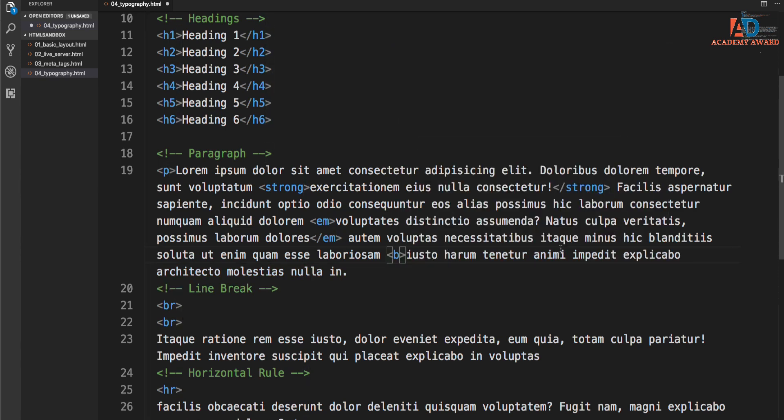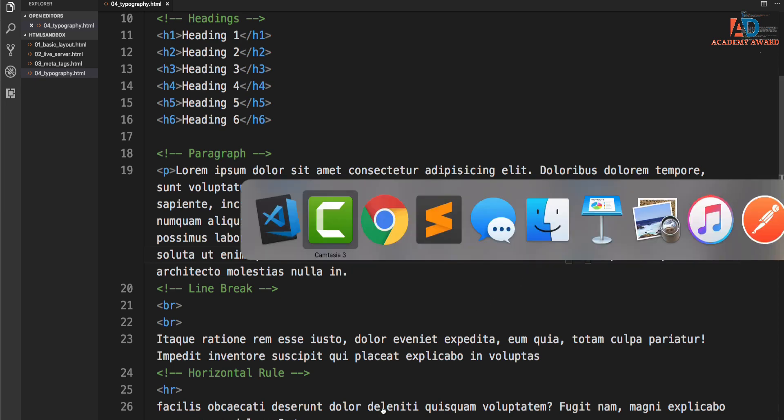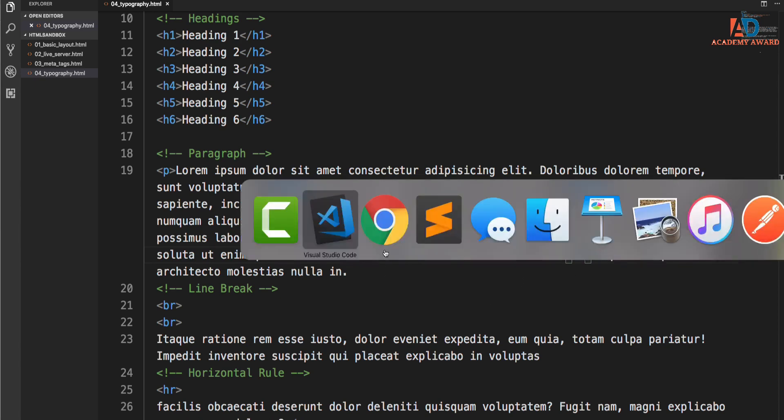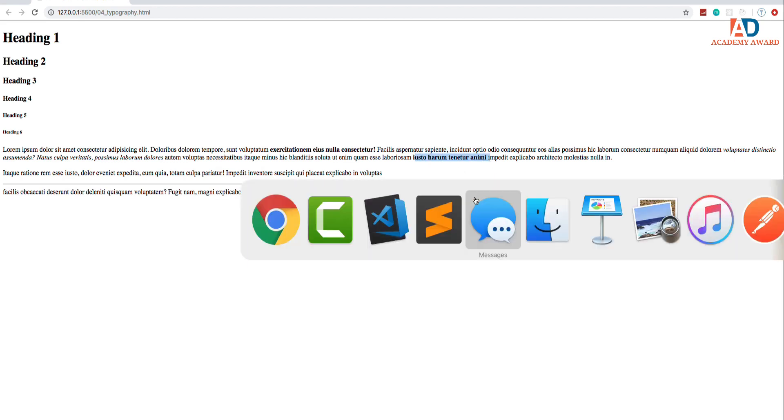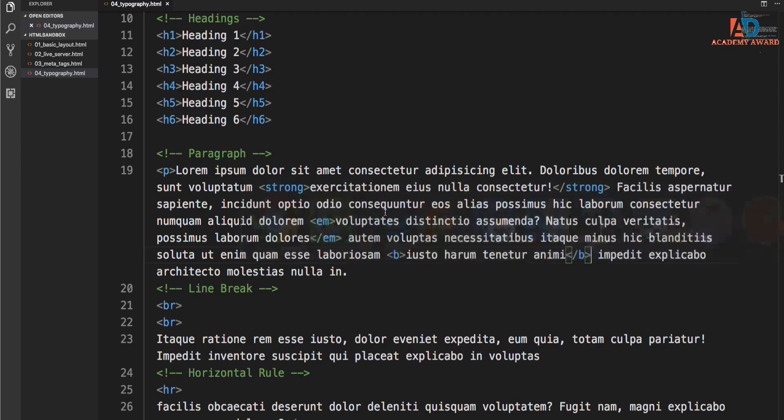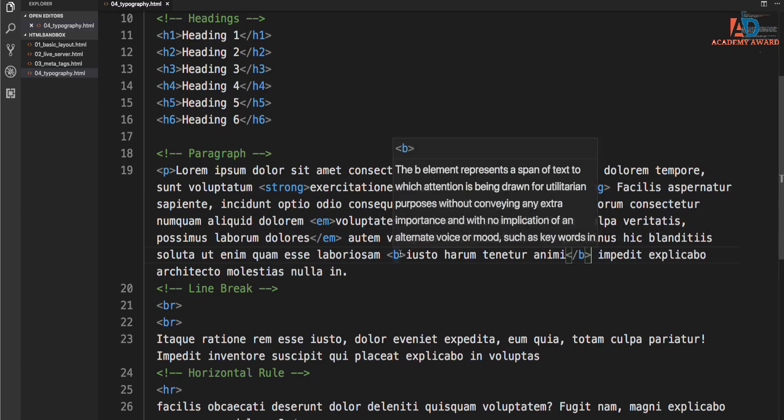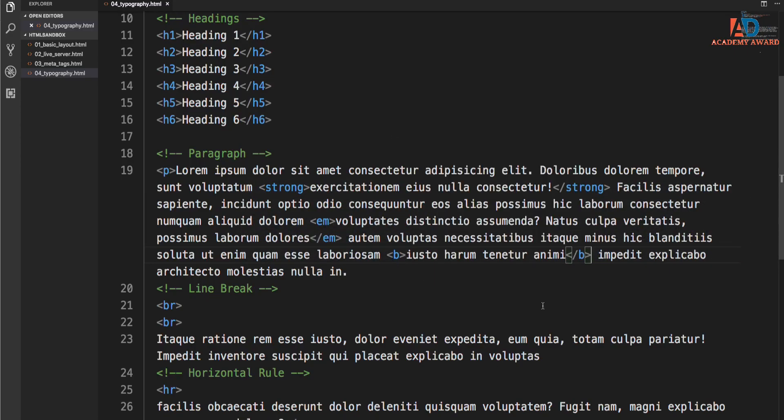So if we actually take a look at this in Chrome, you'll see that it actually is bold. But the bold tag along with the I tag for italics and stuff like that, the U tag for underline, it's all been deprecated because HTML is not meant for styling.